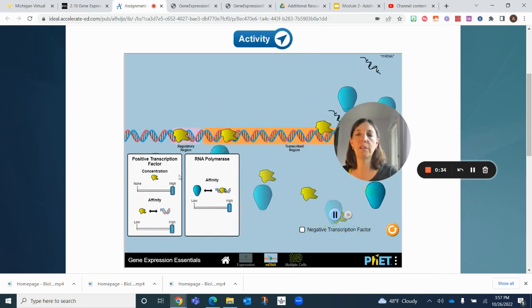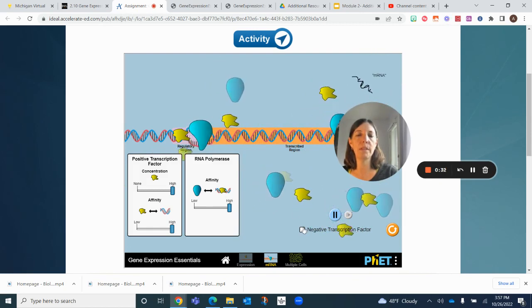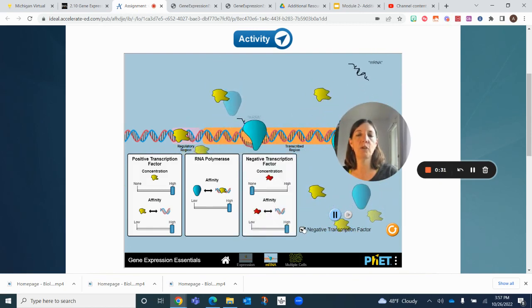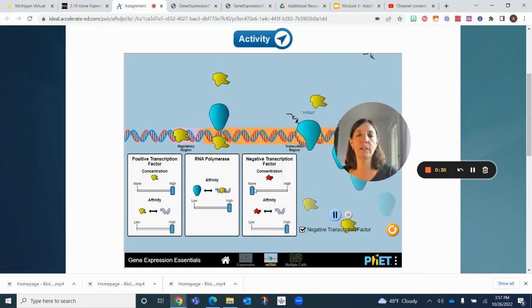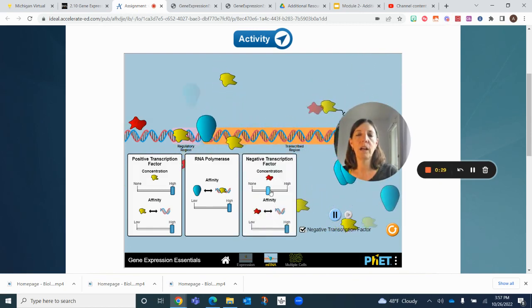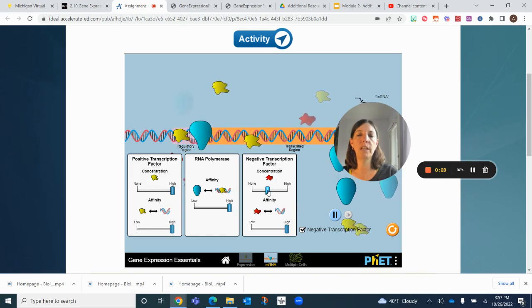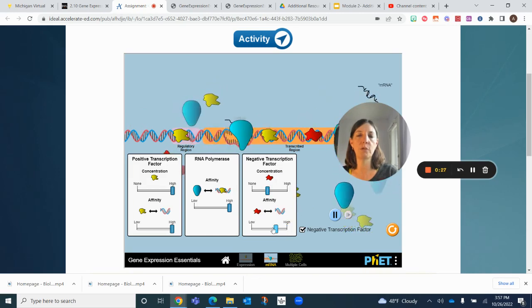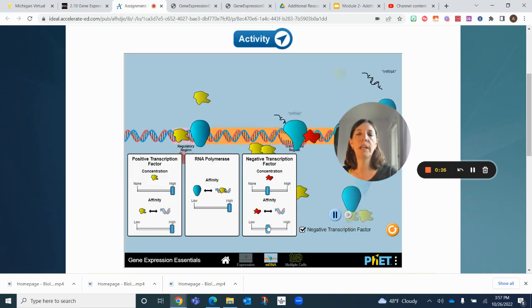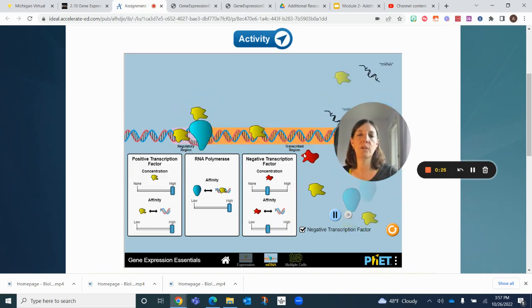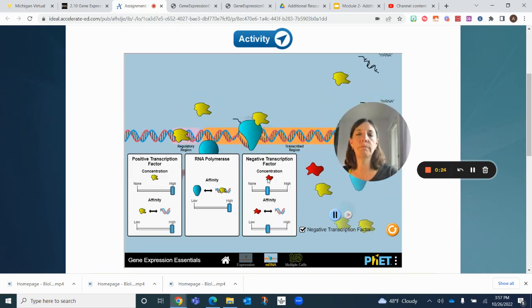Now what happens if we have a negative transcription factor? We move these and start to introduce them. There's more of them. Does it have any impact?